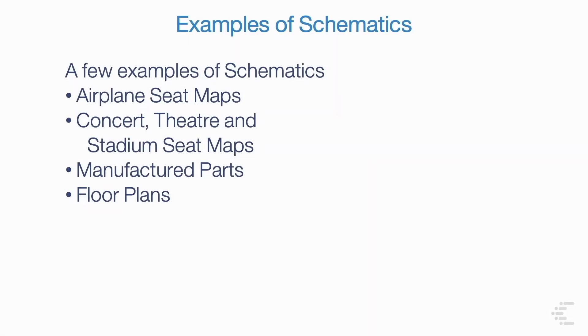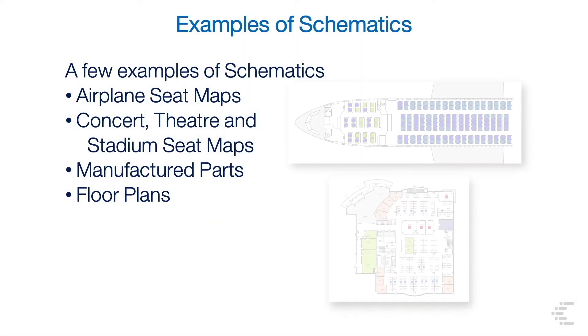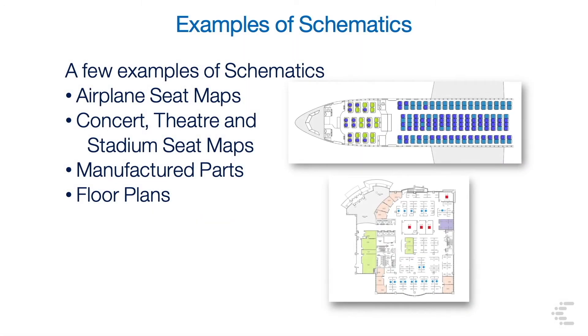A few examples of schematics are airplane seat maps, concert, theater, and stadium seat maps, manufactured parts and assembly lines, and floor plans.